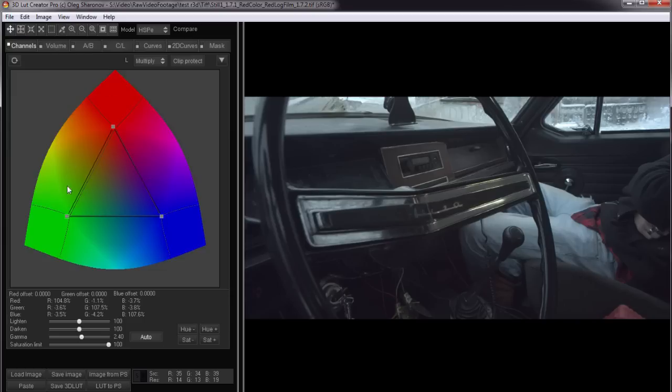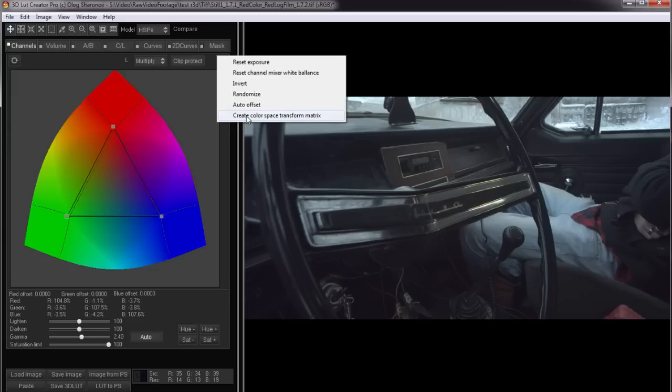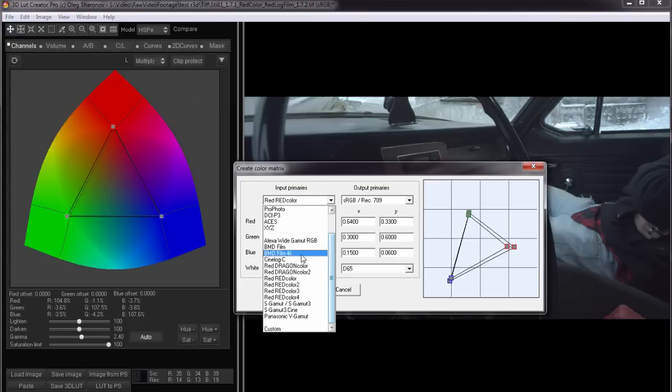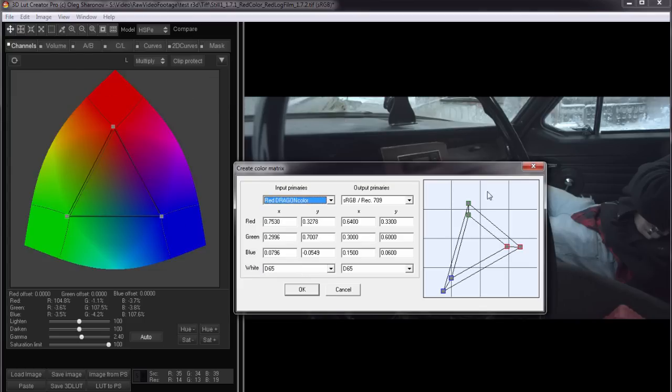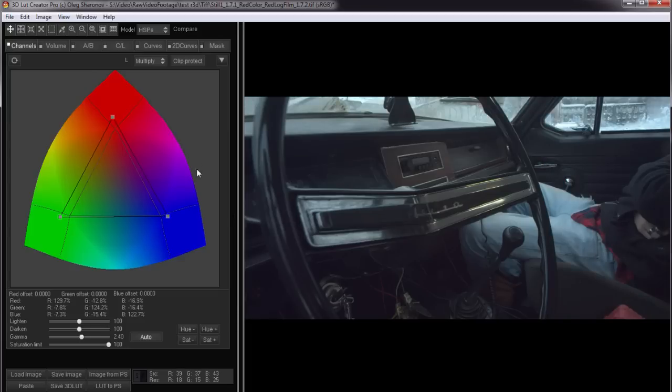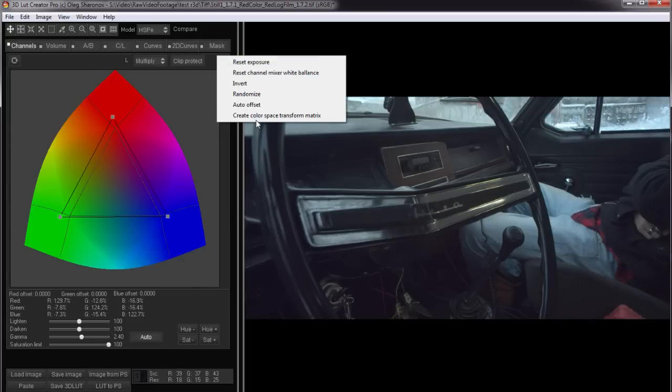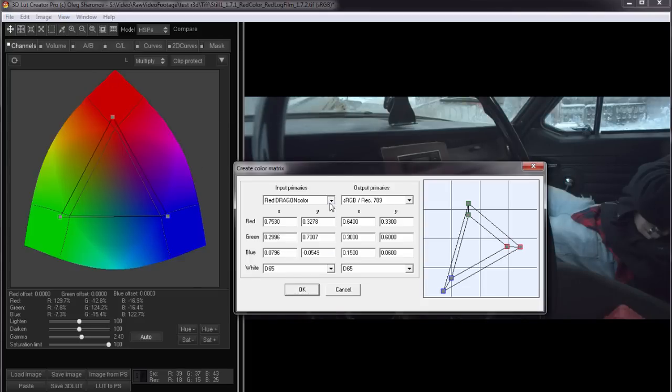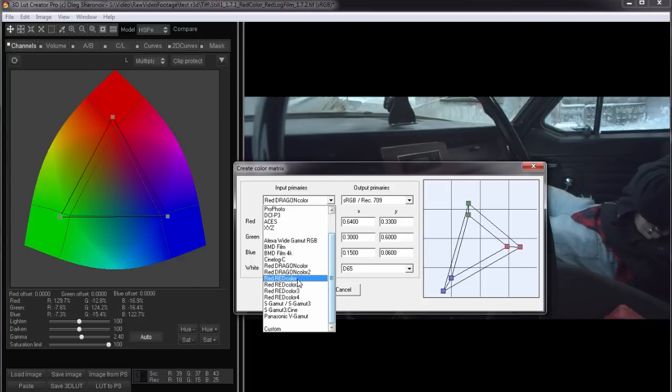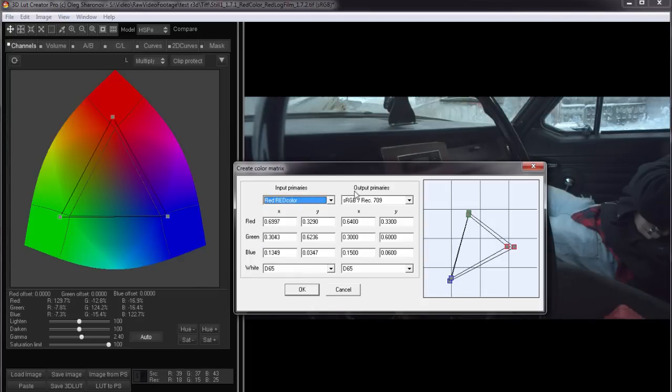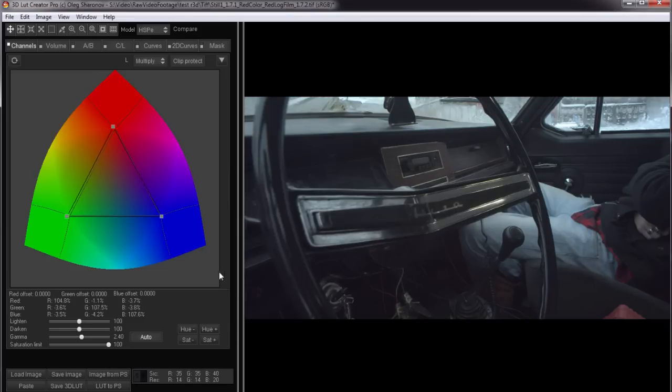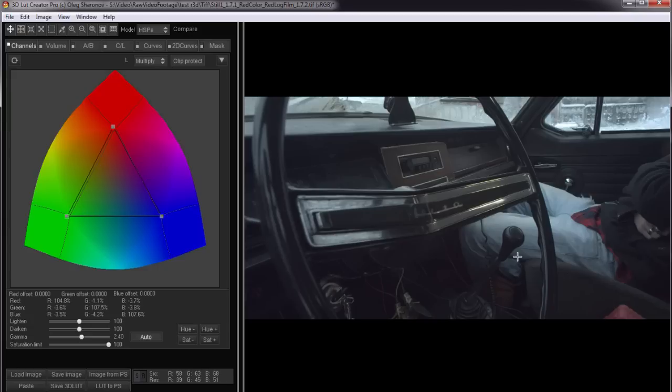Red color is not the most wide color space. If we choose, for example, red dragon color, which is much wider, we would have more significant changes. Select again the correct color space. Thus, we have the right development of red log film to Rec 709.